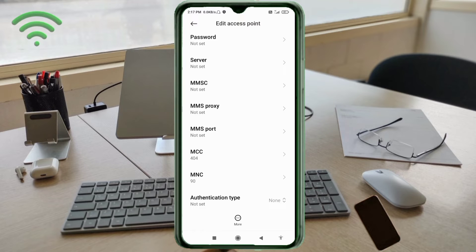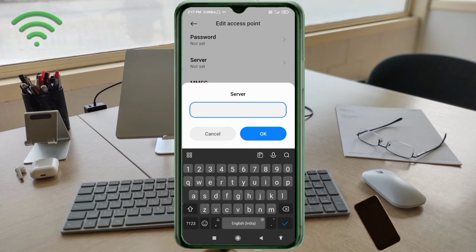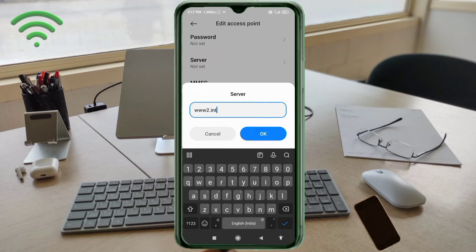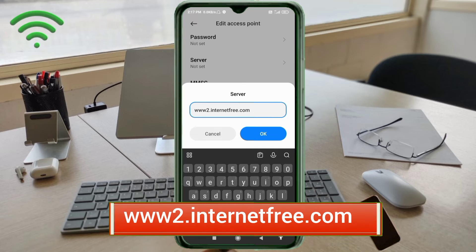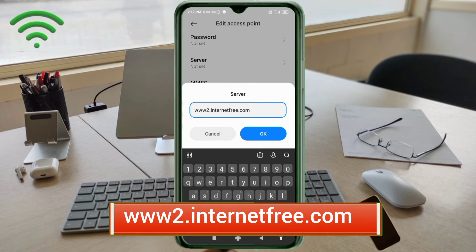For the Server field, enter: www.internetfree.com — all small letters, no spaces. Tap OK.